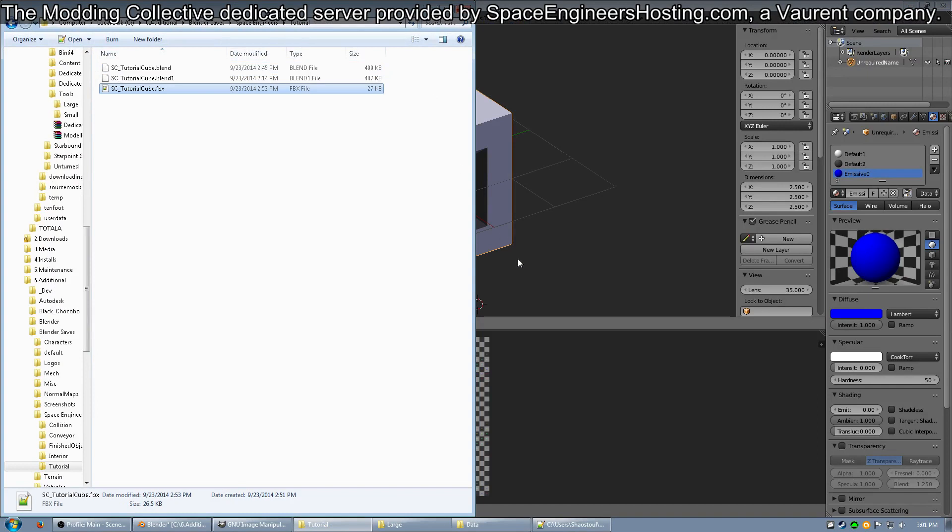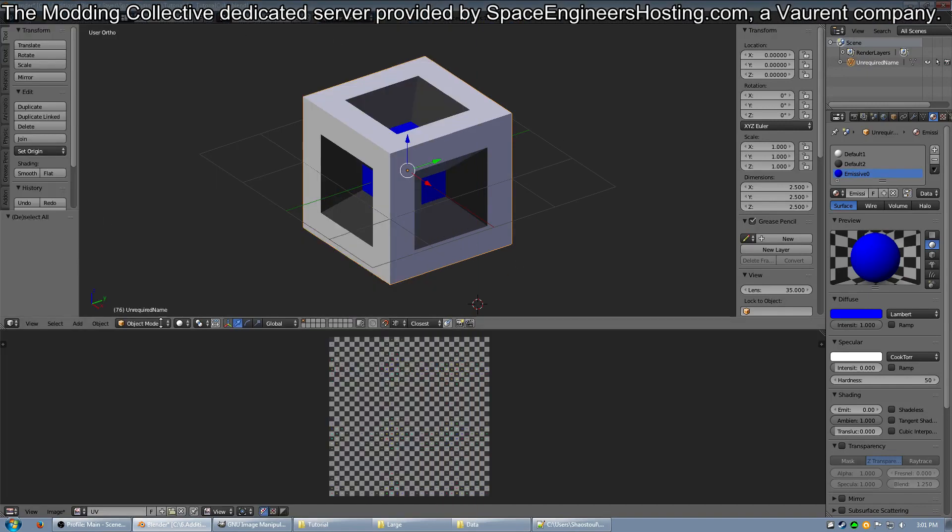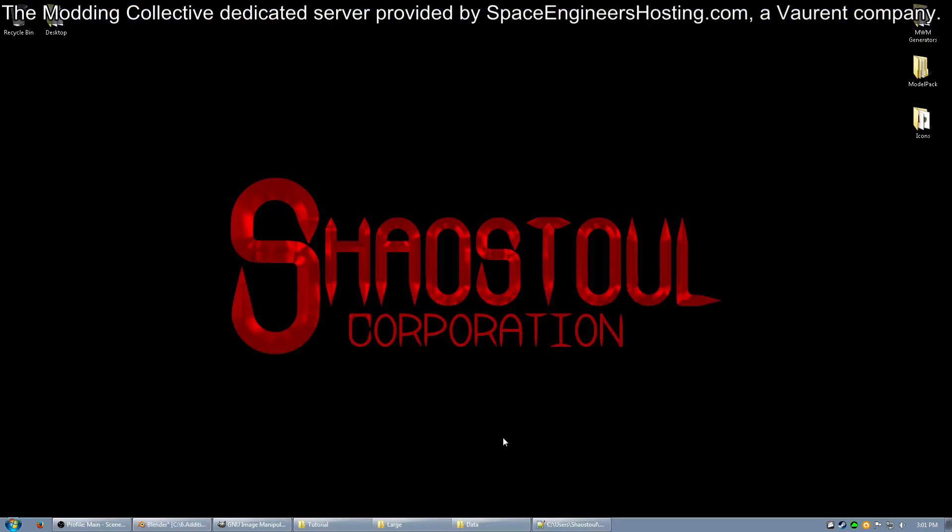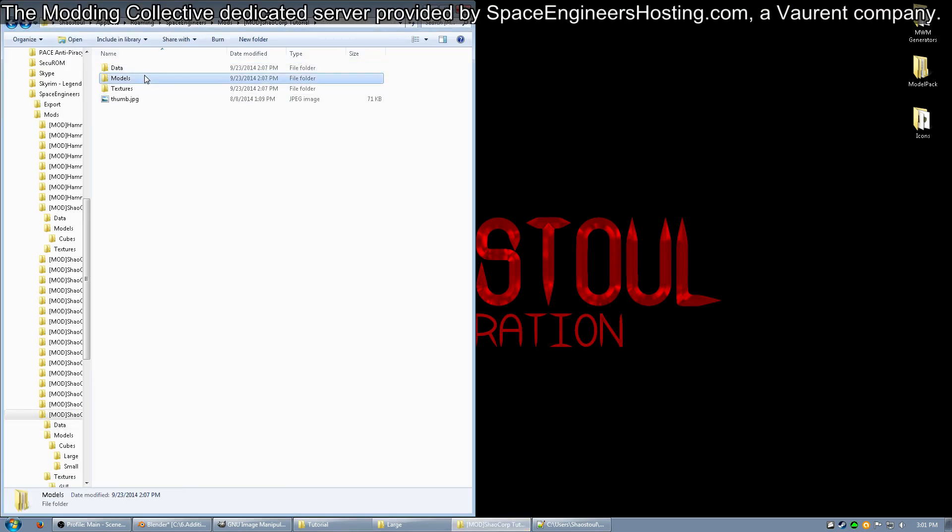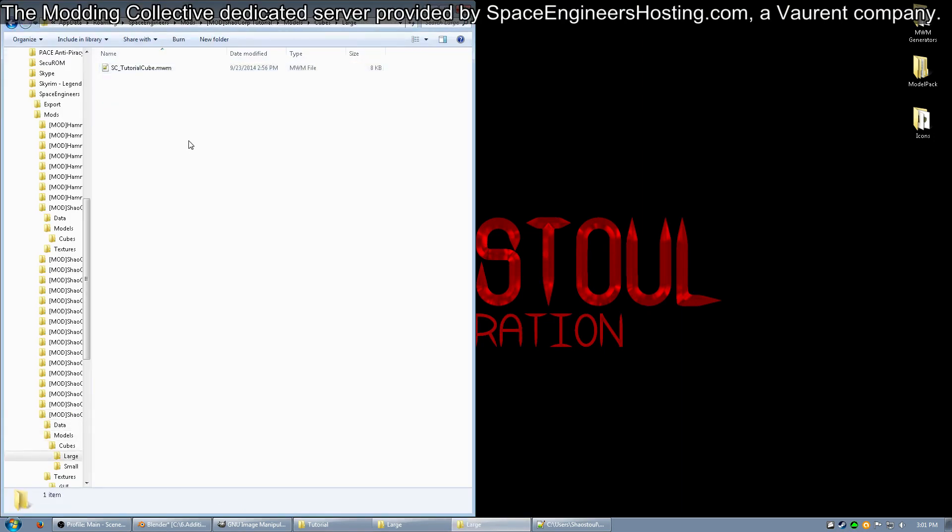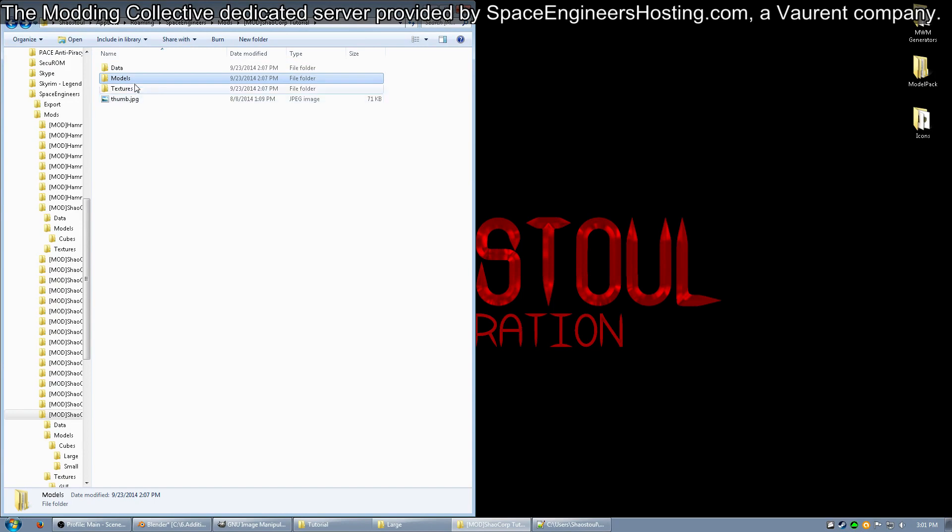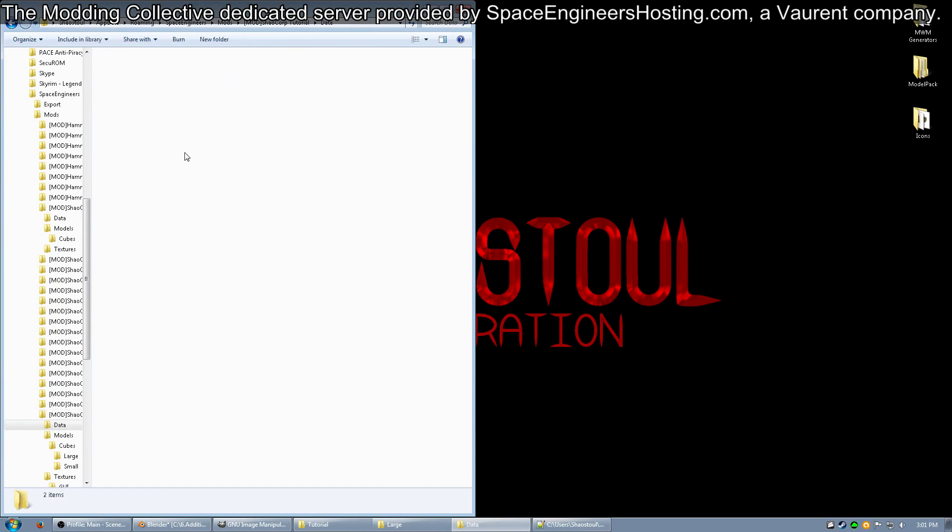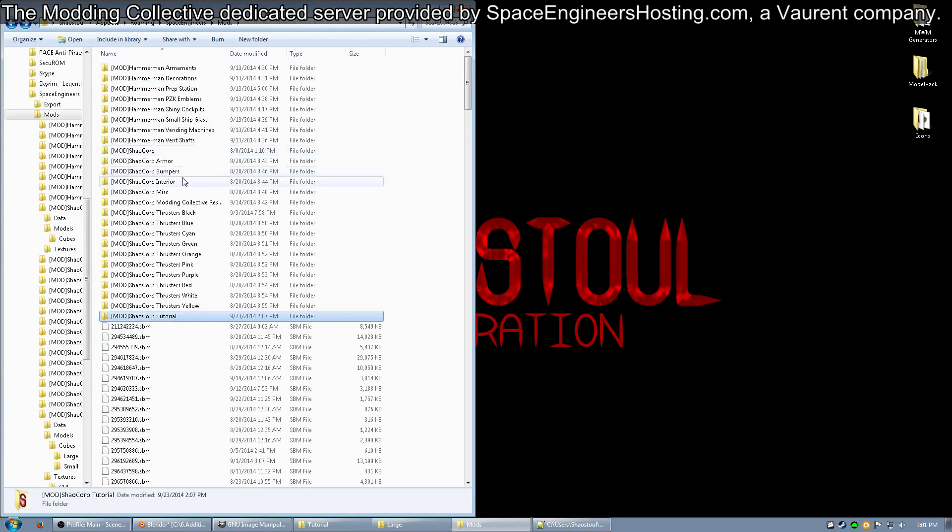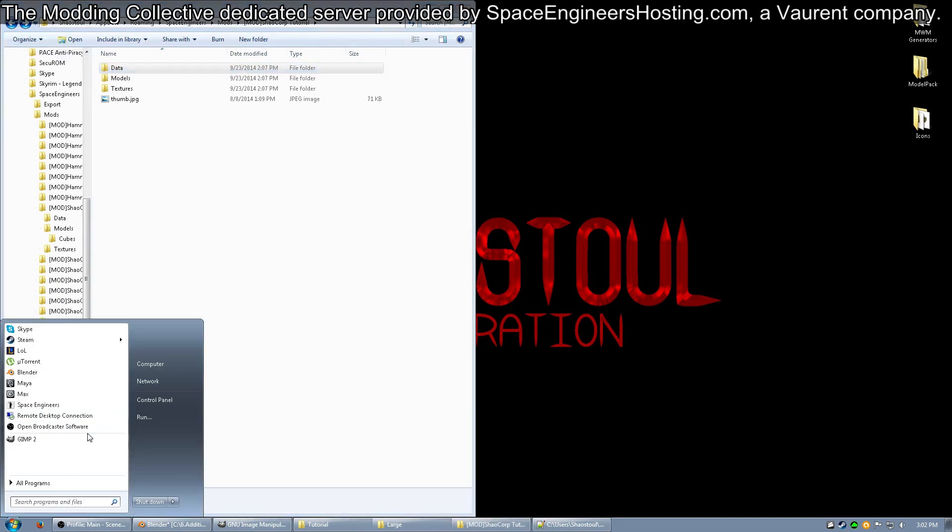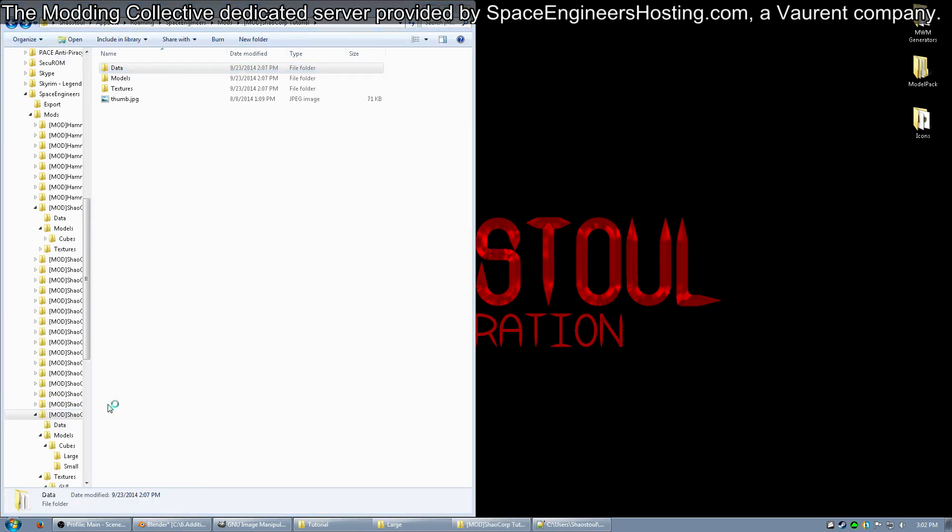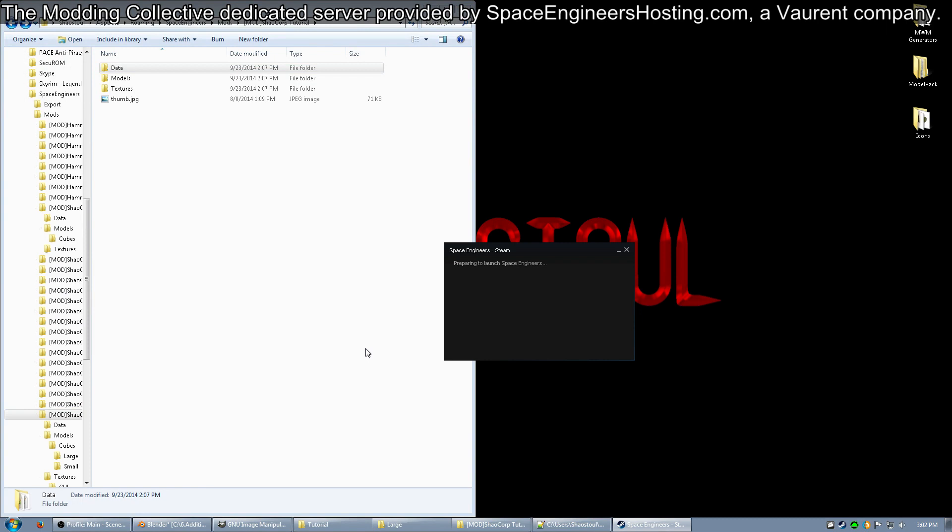So we talked about building FBX, we put it into the MWM builder, we put it into the proper folder inside the mod folder which was models, cubes, large, and then we built our cube blocks.sbc. We pretty much have everything done, and now all that's left to do is to test the block. So go ahead and open up Space Engineers.